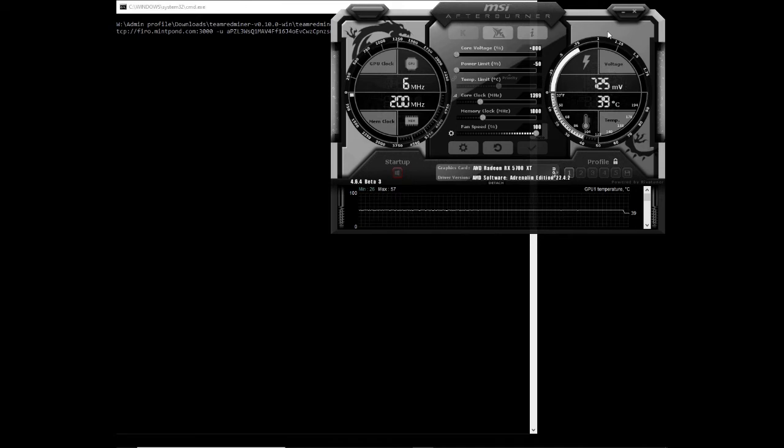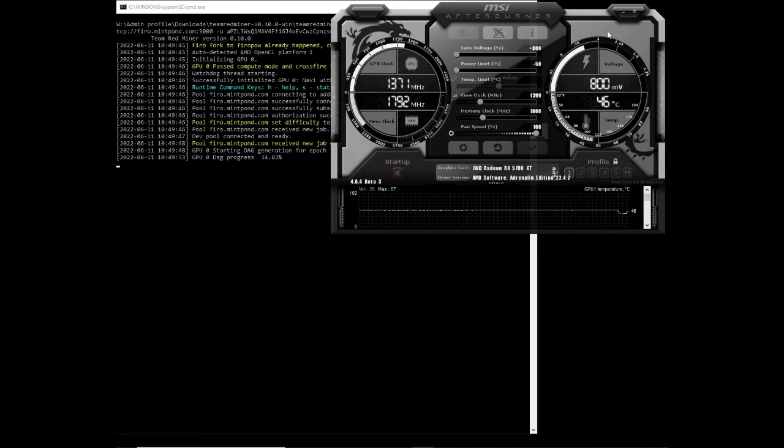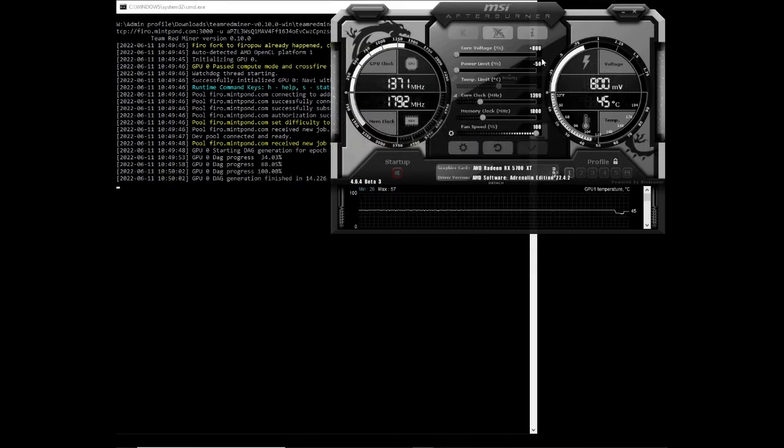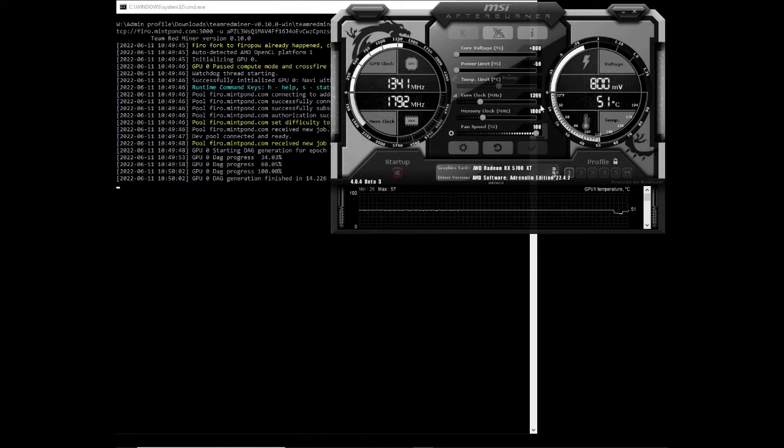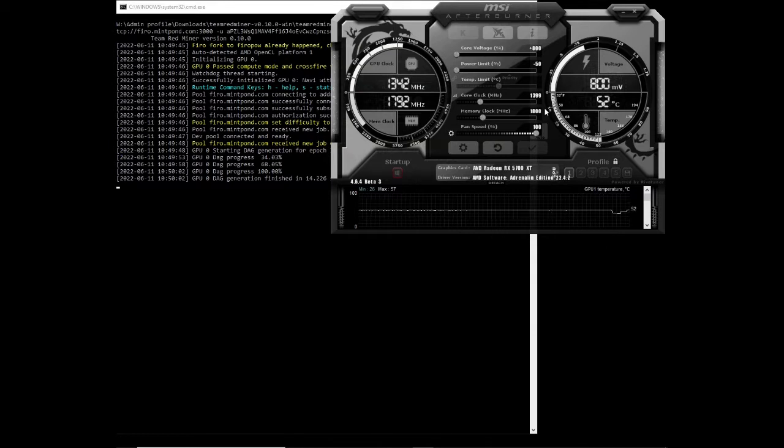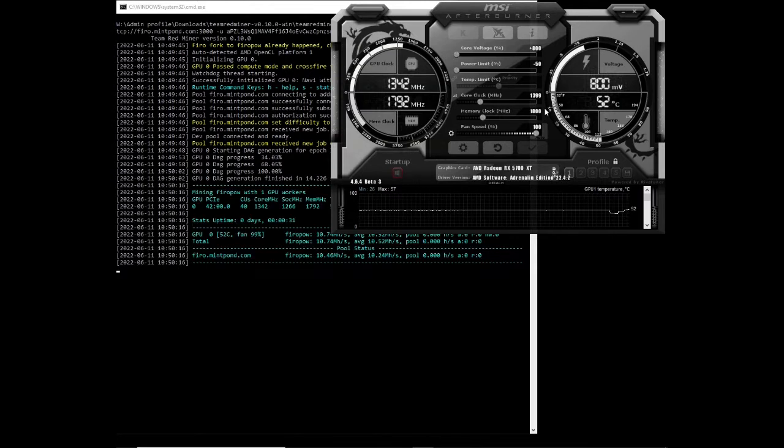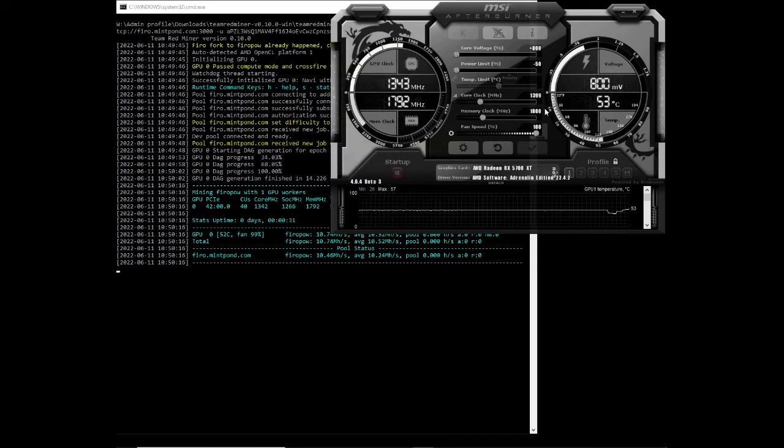Next algorithm that we're testing is Fero. And I'm sure you can get better hash rates, I'm just trying to find the most efficient which is at fifty percent power limit, core voltage at eight hundred. So let's see what we get. I'm sure if you push up the power limit and core voltage your hash rate should be a bit higher but you will be using more electricity as your wattage will be higher.